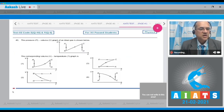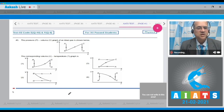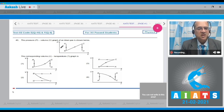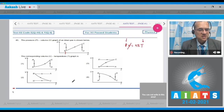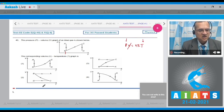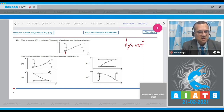Question 40: The pressure–volume graph of an ideal gas is shown. We need to find the corresponding volume–temperature graph. From A to B, the volume is constant but pressure is decreasing. Using the ideal gas equation PV = nRT with constant volume, as pressure decreases, temperature must decrease. This narrows the answer to option 2 or 3.